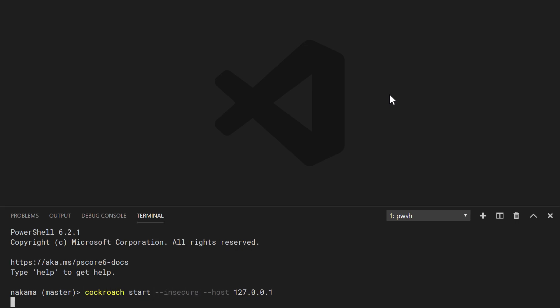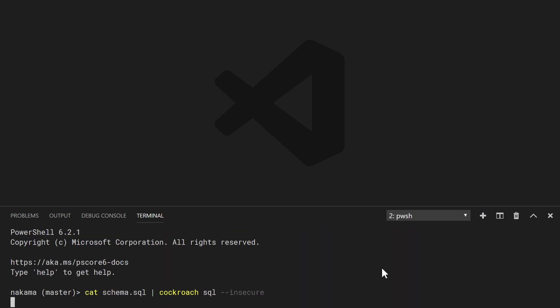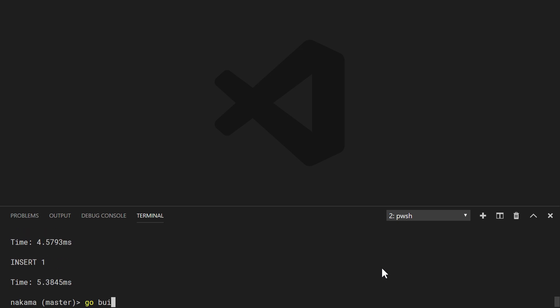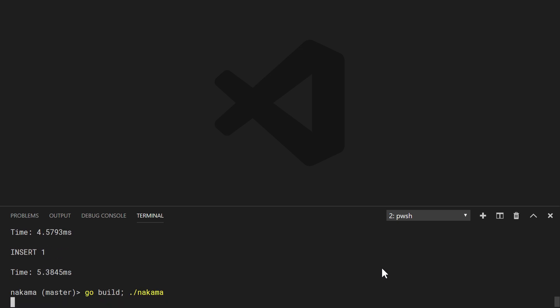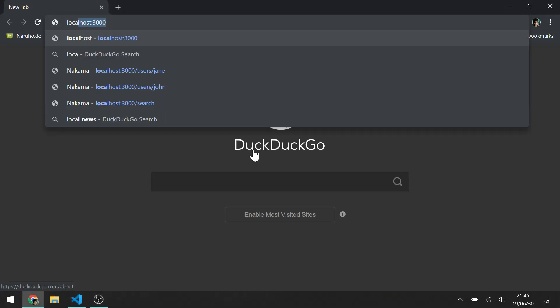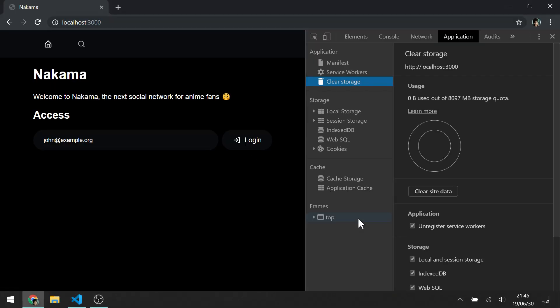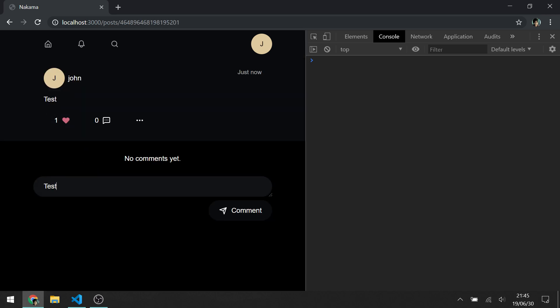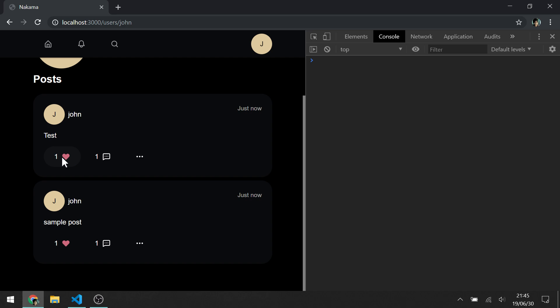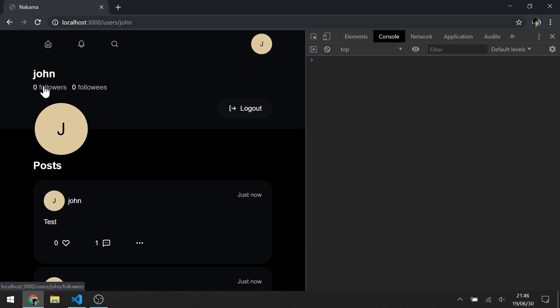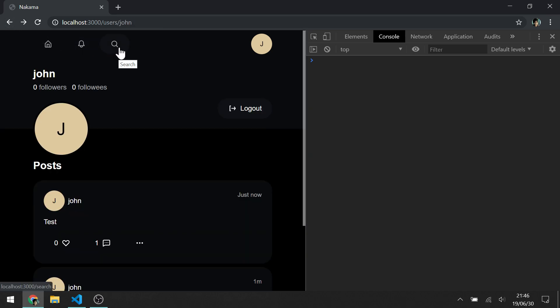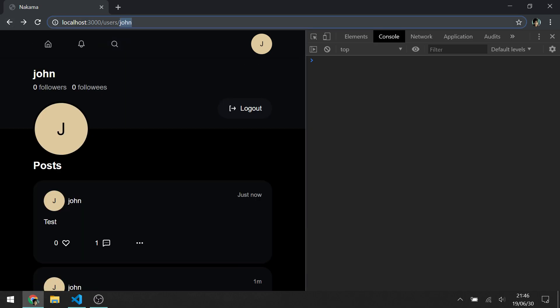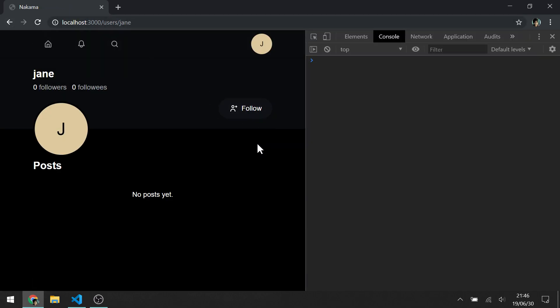Let's prepare our build. Here is the state in which we left things: Posts, Likes, Comments, Profile.